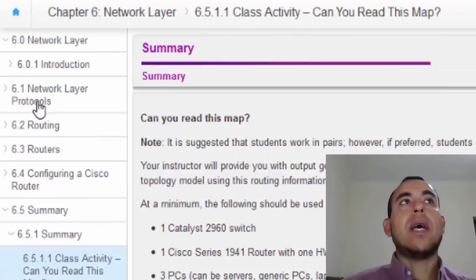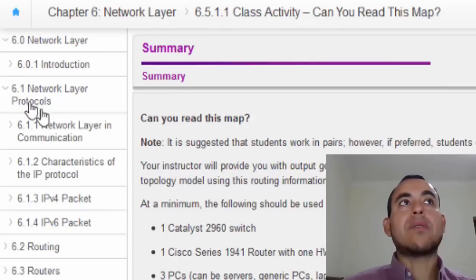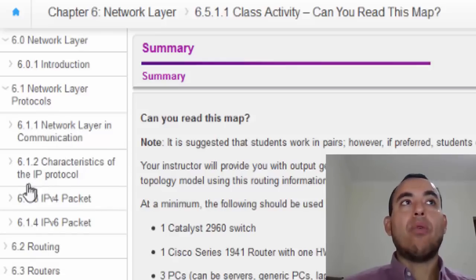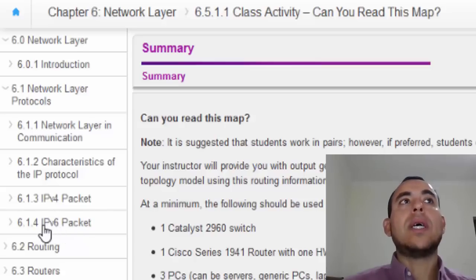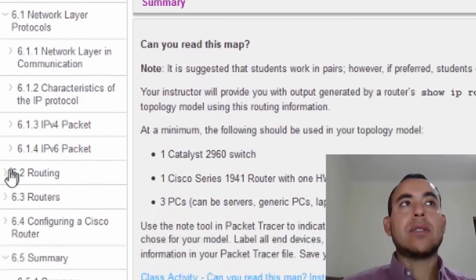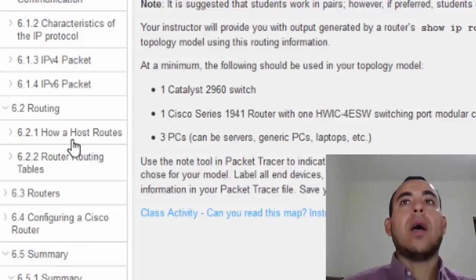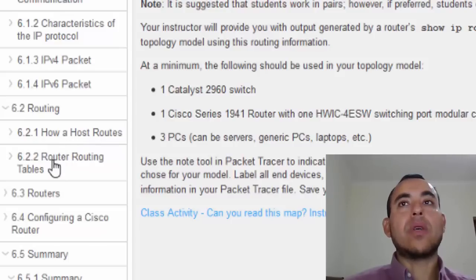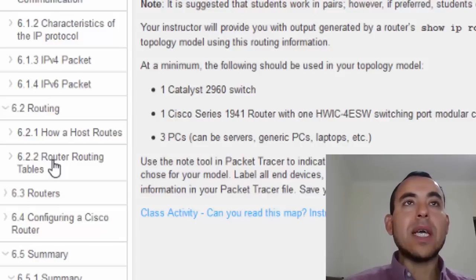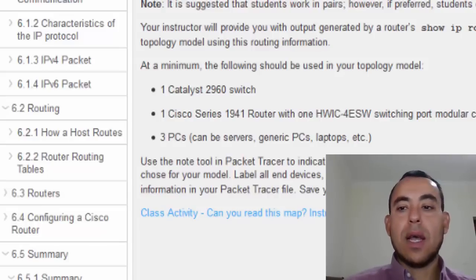To summarize this chapter: in Section 1 we talked about network layer protocols, the main characteristics of IPv4 and IPv6, and how the shortage and depletion of IPv4 addresses led to the standardization of IPv6. In Section 2 we talked about routing — how a host routes using loopback, default gateway, or local network routing — and how the router's routing table is used and activated depending on whether we send to a directly connected network or a remote network.